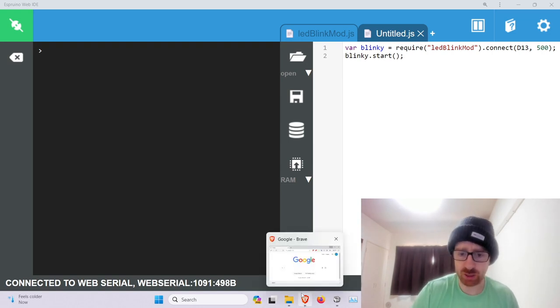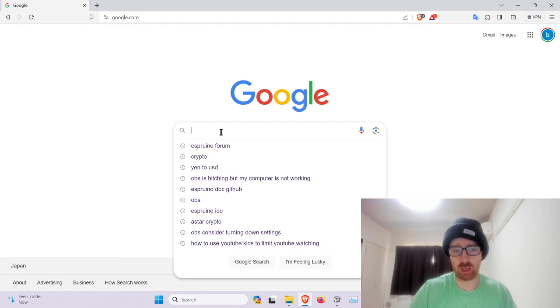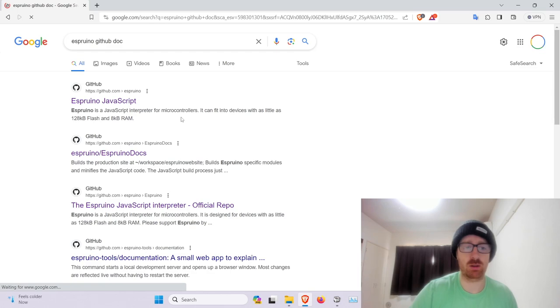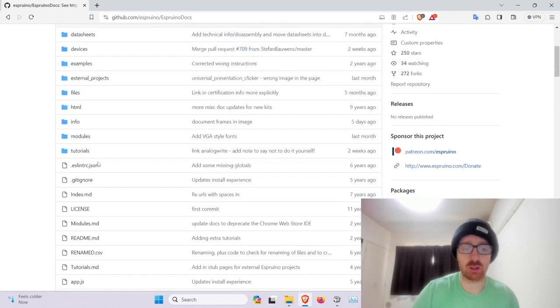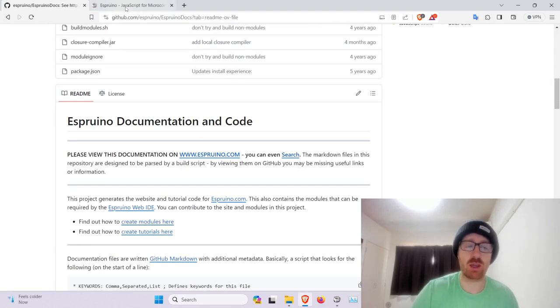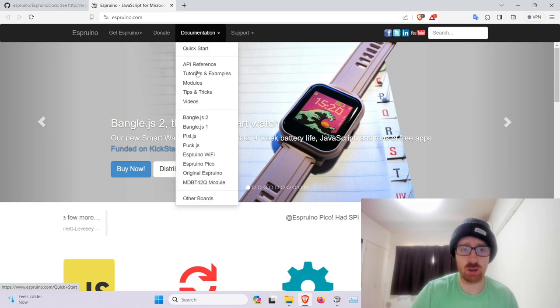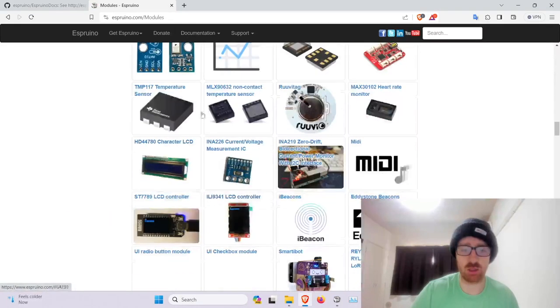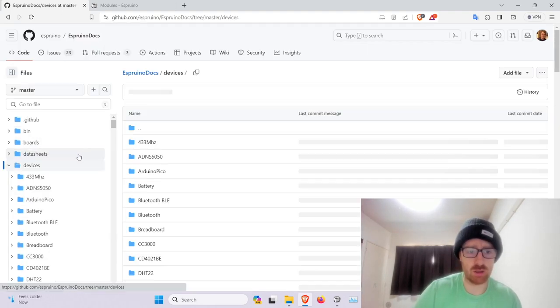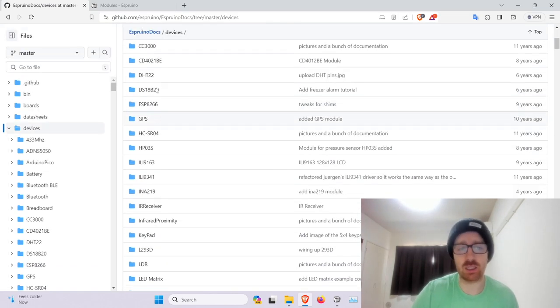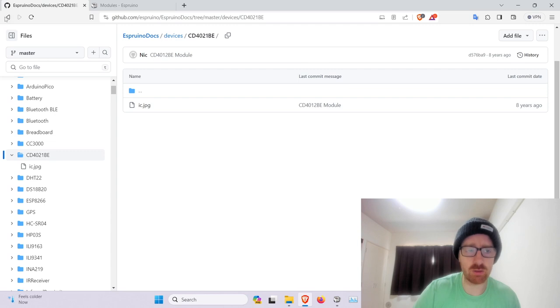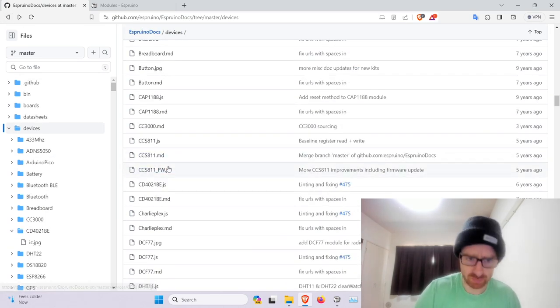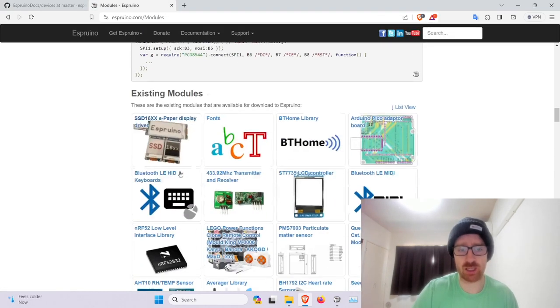So now we want to push this up. What you have to do first is look at the Espruino docs page, Espruino GitHub docs page. So this repo houses all the code for the Espruino website and all the JavaScript modules. So here, and all the modules here, and they are located in the devices folder.